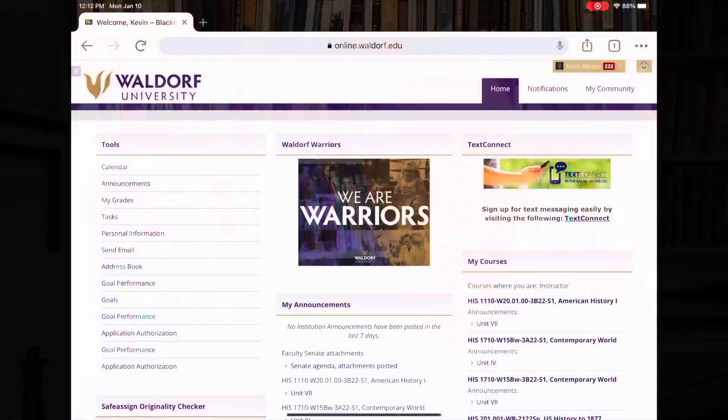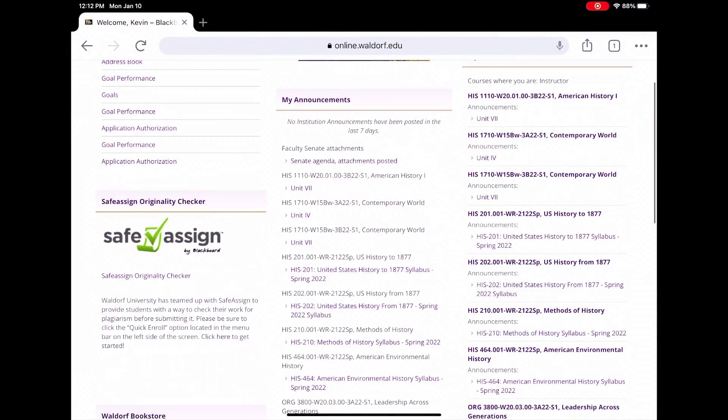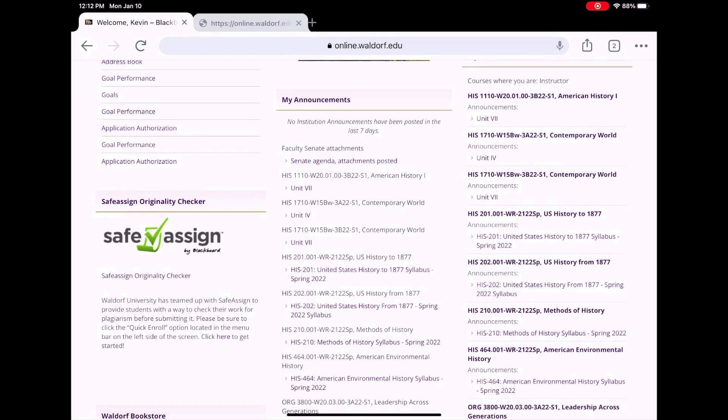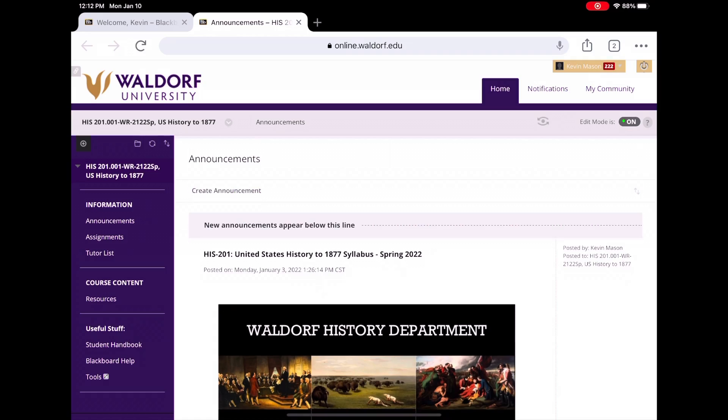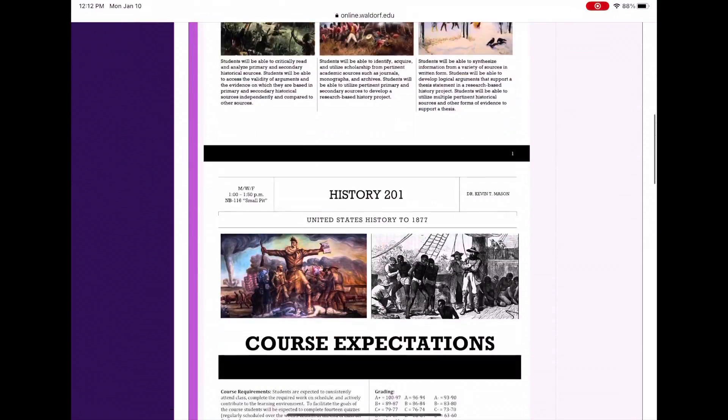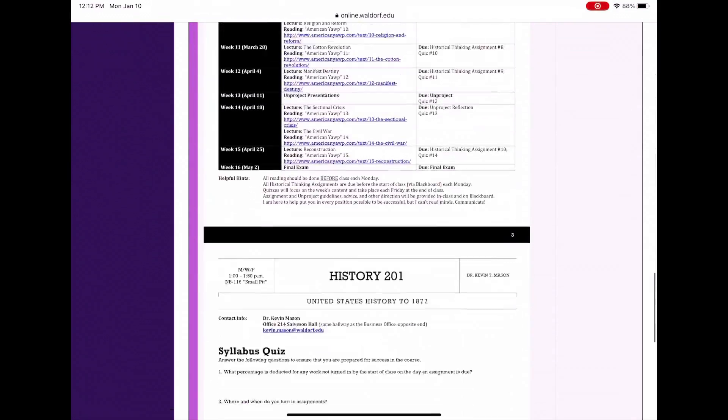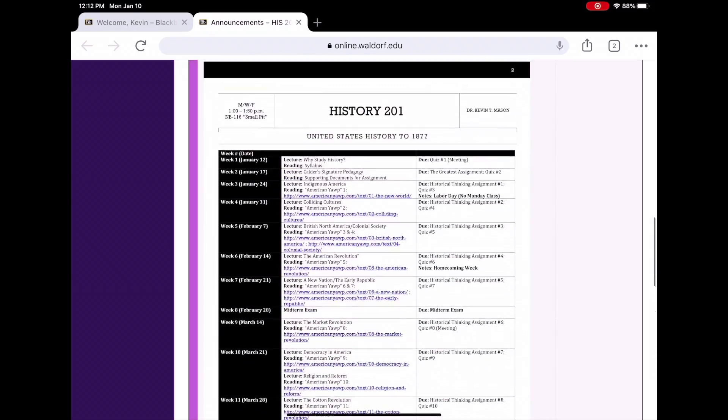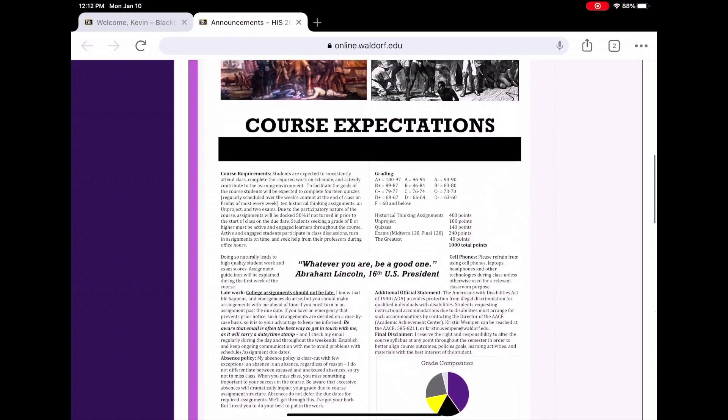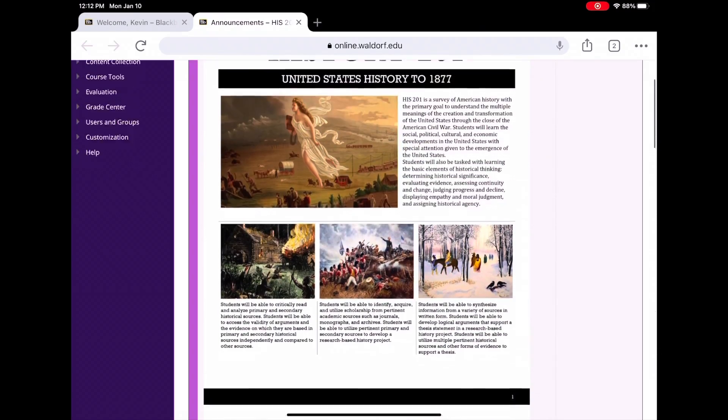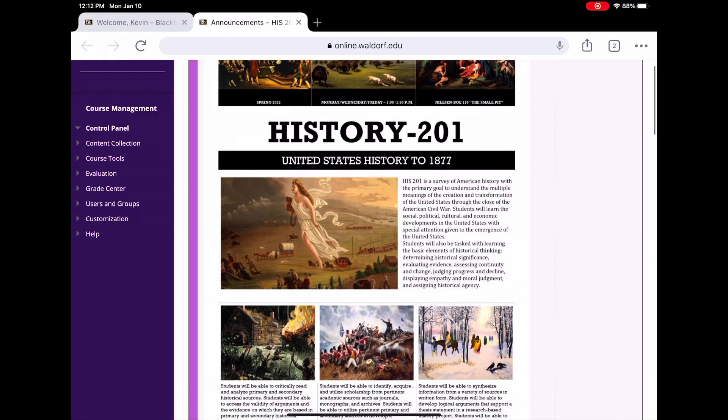Blackboard's going to be critical for us. The first thing you got to do is get that username and password, head on over to the Blackboard site for Waldorf that you can find under current students on the website and then go in. Once you get your information, log in there. You're going to look for our course, which is U.S. History to 1877 History 201.